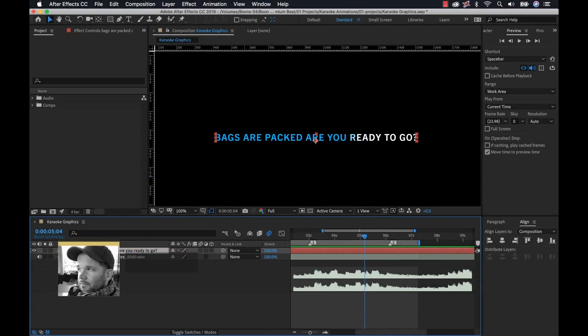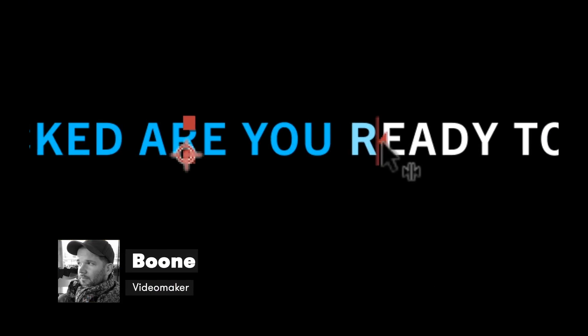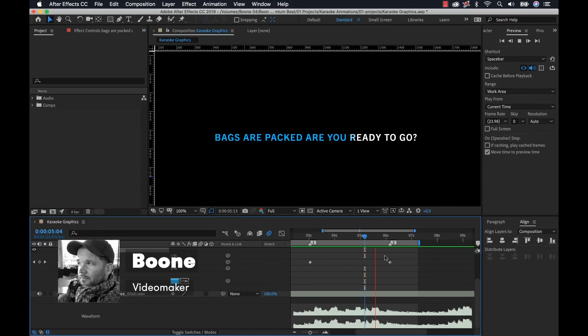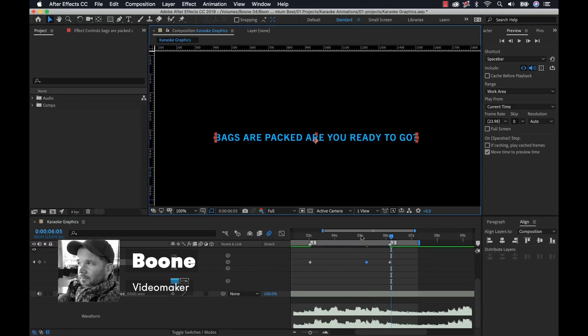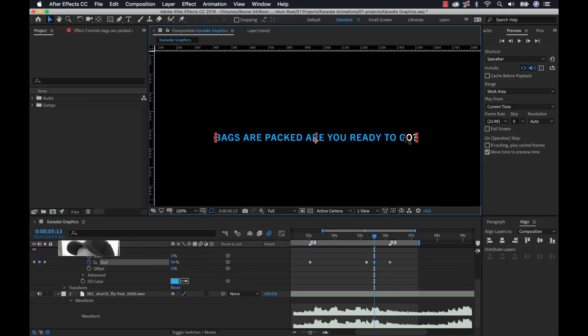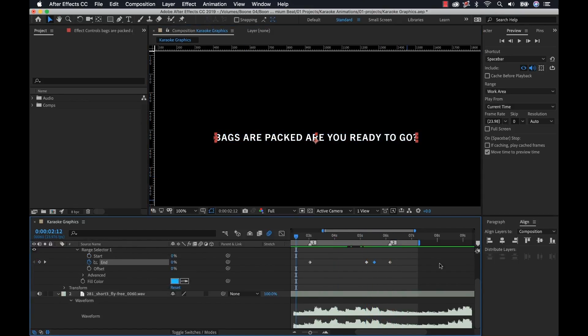Howdy everyone, Boone here from Premium Beat. Today I have a fun tutorial for you. I'm going to show you how in four easy steps we can create karaoke style graphics inside of Adobe After Effects. Let's get into it.